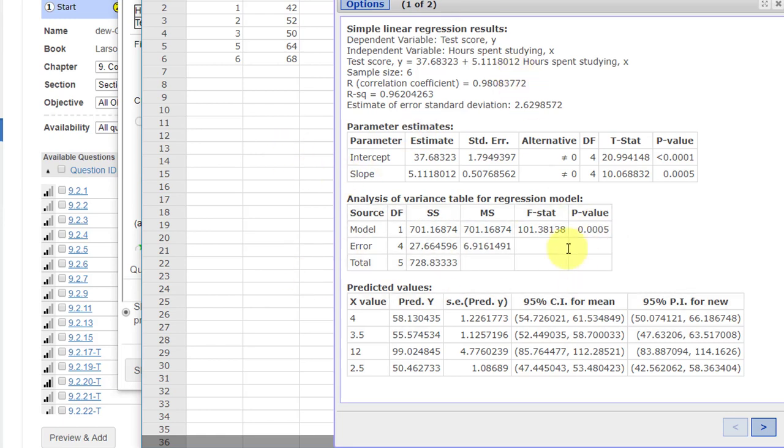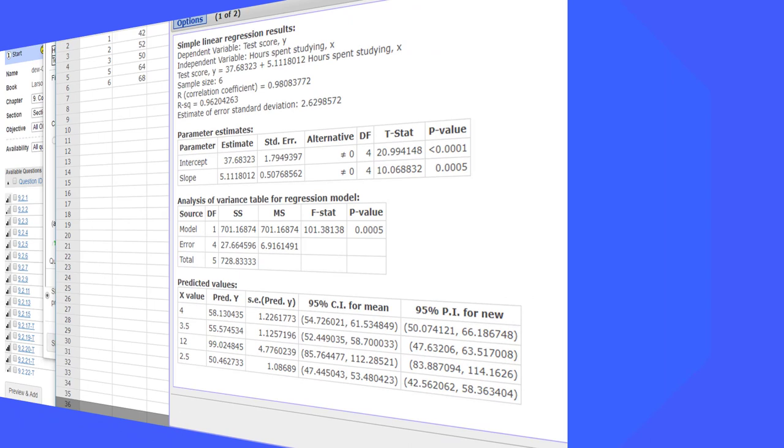So anyway, I hope this quick and dirty shows you how you can get your equations, get a plot that resembles the real one on the homework, and then get your predicted values. Hope this helps.